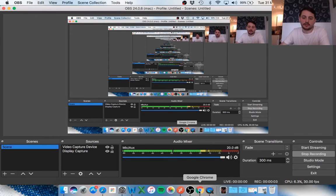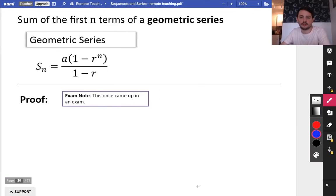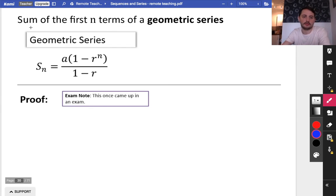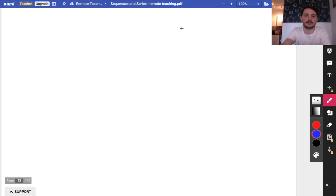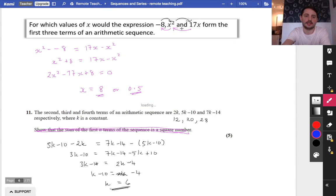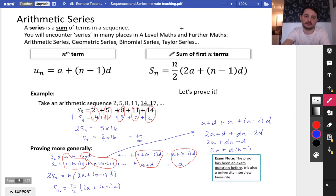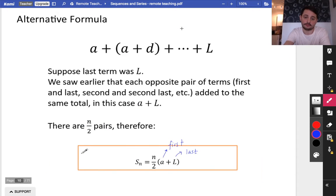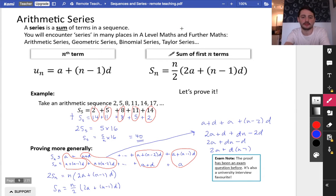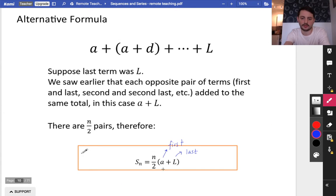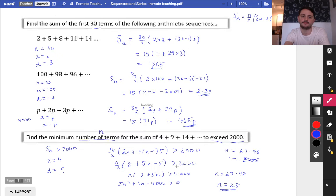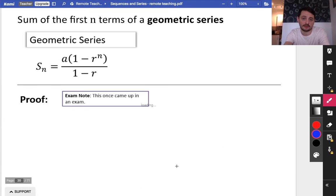Hey guys, so we're going to finish off this bit on geometric series for now before we make it a bit more complicated later on. We're going to be looking at things to do with the sum of the first n terms of a geometric series. This should remind you of when we did the sum of an arithmetic series, which we had here with the alternative formula about first and last. We're now going to try and do a geometric series instead.